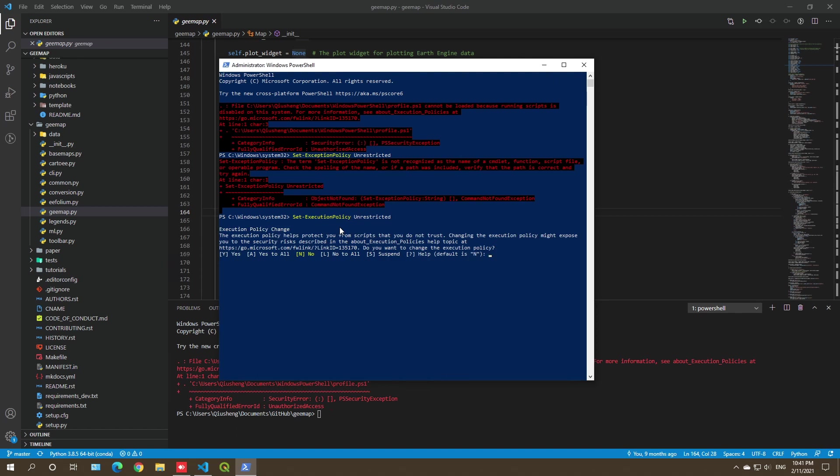And so it's asking, the execution policy protects you from scripts that you do not trust. Changing the execution policy might expose you to security risk. Do you want to change? So yes to all. So type A, hit enter.